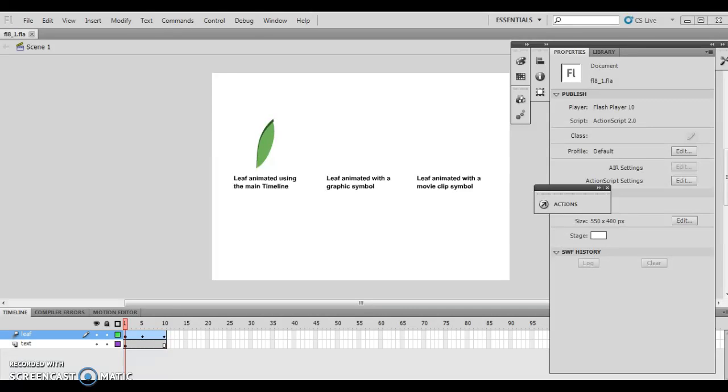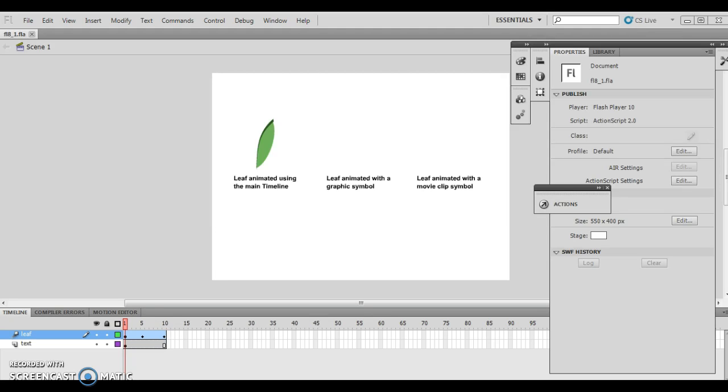Hello and welcome to Flash Chapter 8, Lesson 1, Building Complex Animations. In this particular one, they have created three leaves. What's going on is basically you're able to see the animations with the leaves, the animation that's already been created for you, and able to tell the difference.